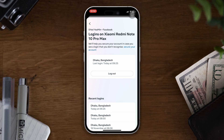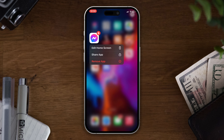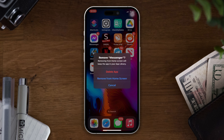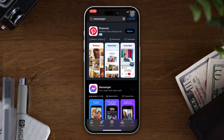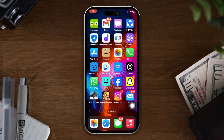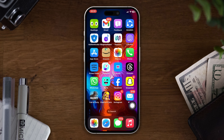You can also delete your Messenger app and then reinstall the app on your iPhone from the App Store. This is the way you can log out from your Facebook page using your Facebook app.